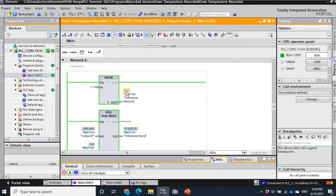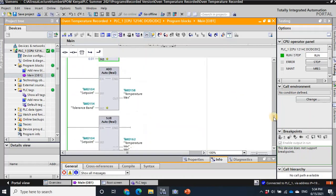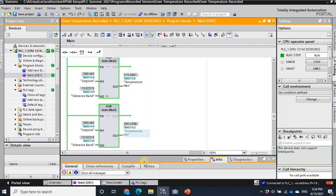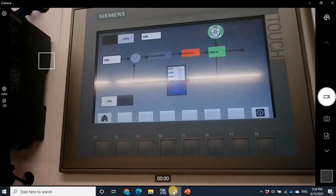Now the tolerance percent is five and the tolerance band is correctly 15 degrees — 15 degrees more or less than the set point. Checking the camera, the oven is now green. That's working correctly.